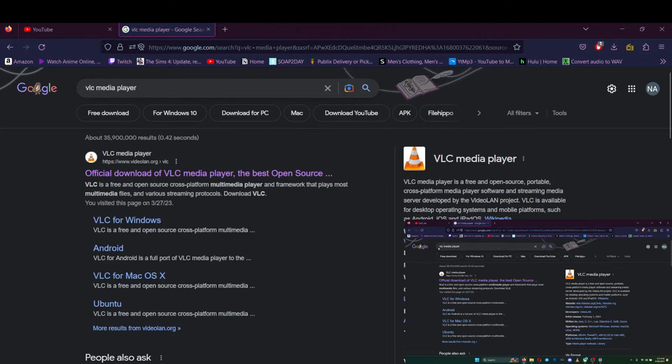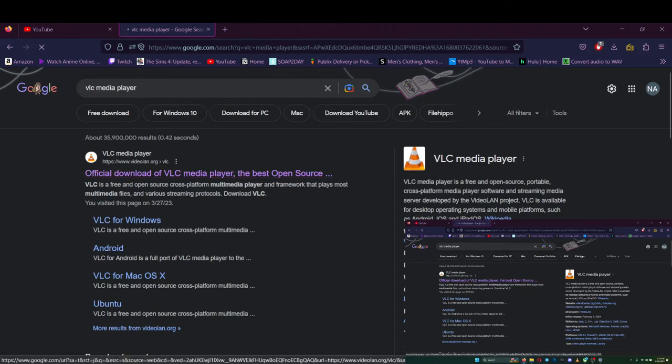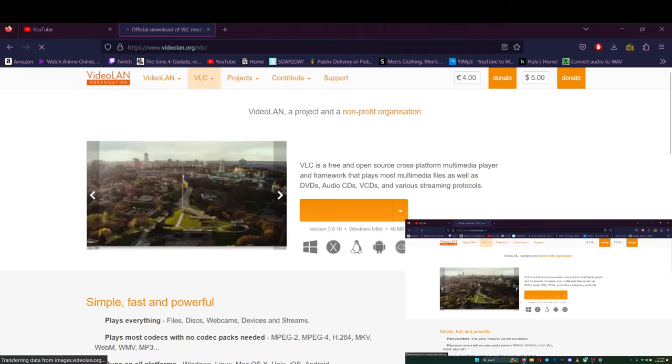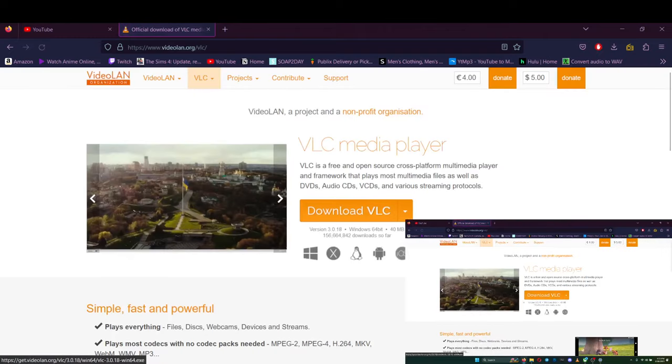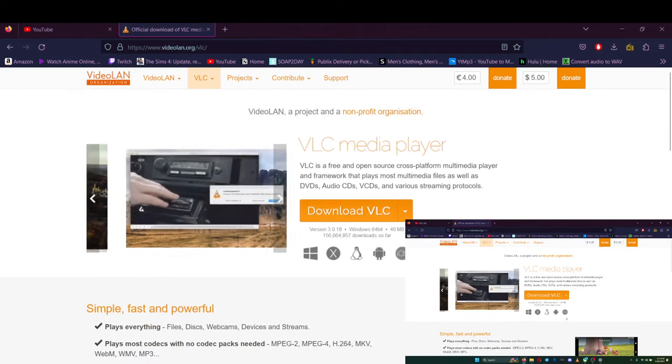Type in VLC media player, hit that first link, download it.